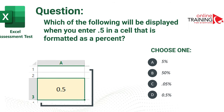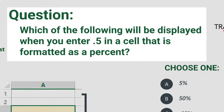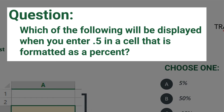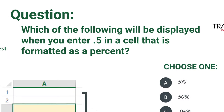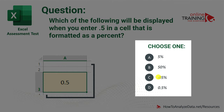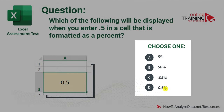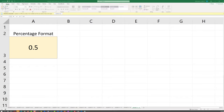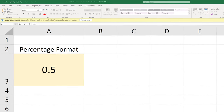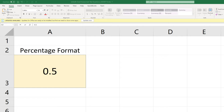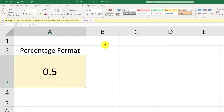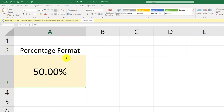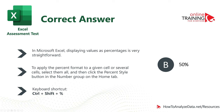Let's look at a question to test your knowledge of Excel data types and their formatting options. Which of the following will be displayed when you enter 0.5 in a cell formatted as a percent? When you convert a value to percentage, Excel treats the value as part of the whole — 0.5 is 50% of 1. So the correct choice is B, 50%.